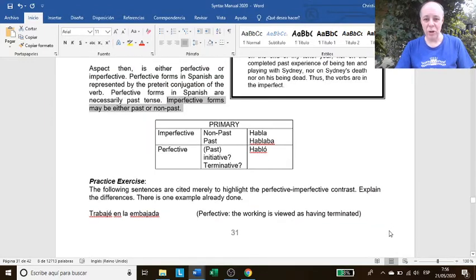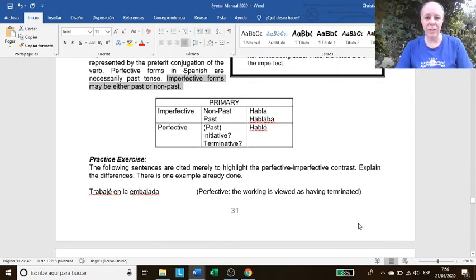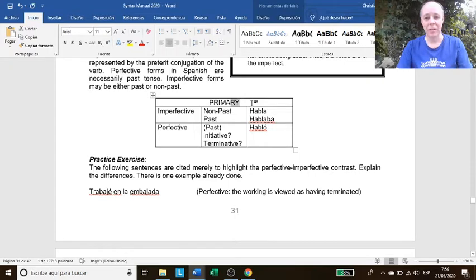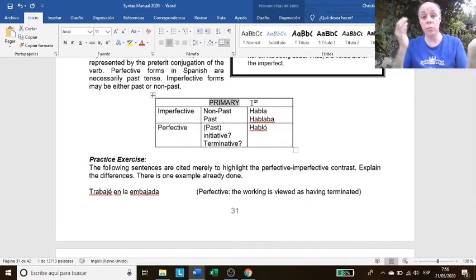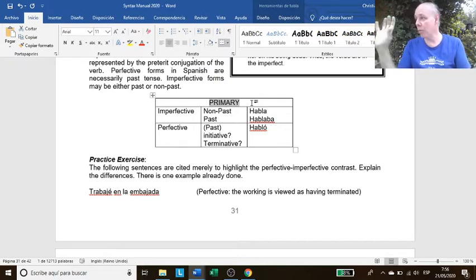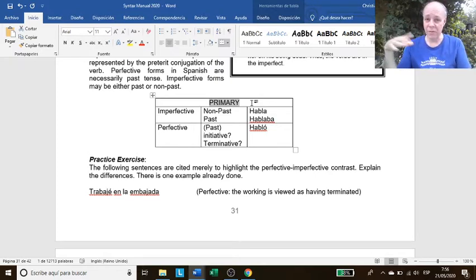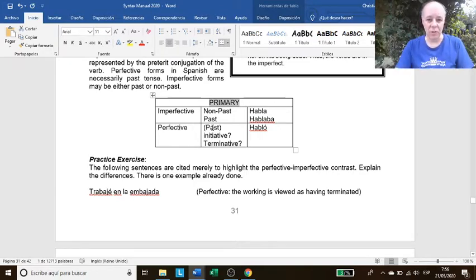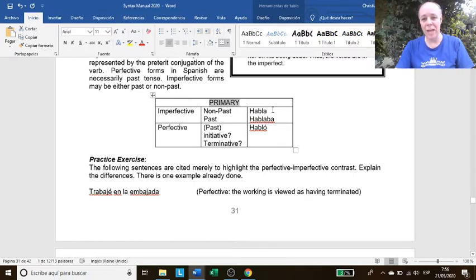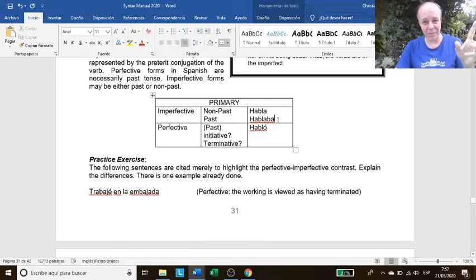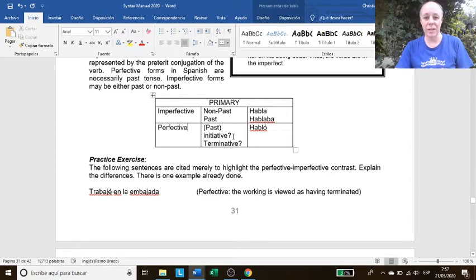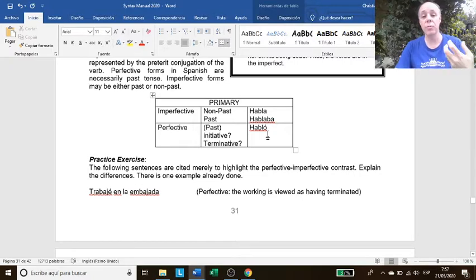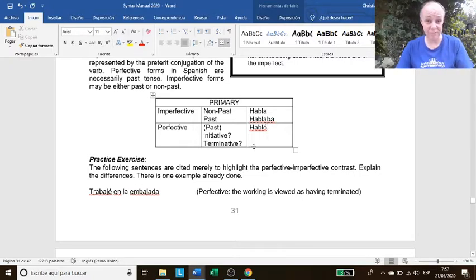Let's look at the chart. It says primary. Primary means obligatory. This meaning, this aspect, is conveyed by all verbs. And there are only two: Past or non-past. Non-past meaning present, future, whatever. Only that. So imperfective non-past would be habla, is present. Imperfective past is hablaba, the ía-aba, remember? And the perfective, is it initiative or terminative? Habló. So you need to study the chart. You need to read the manual many, many times.